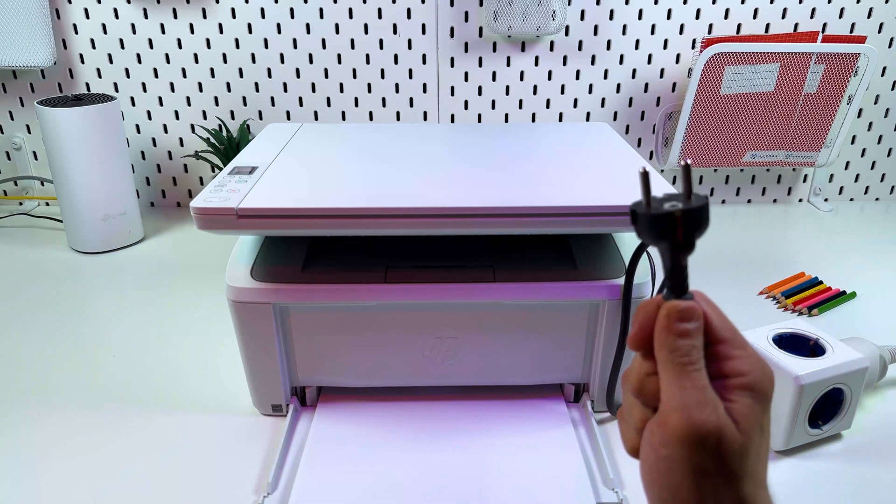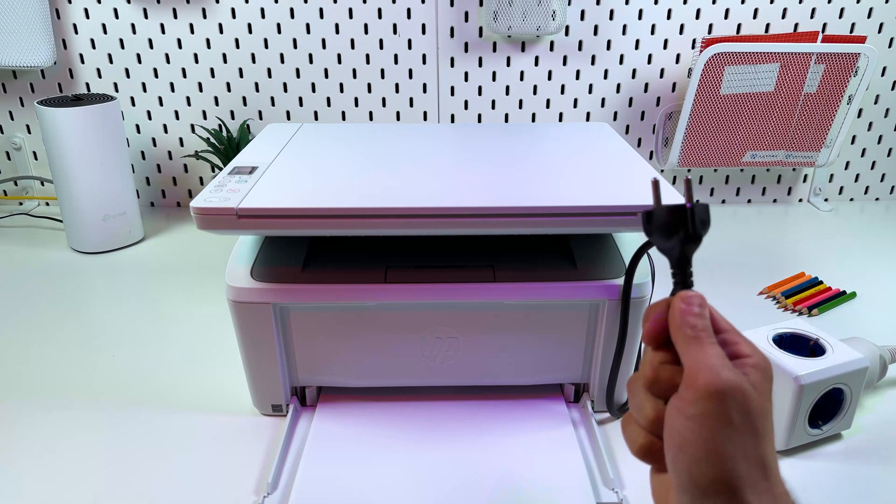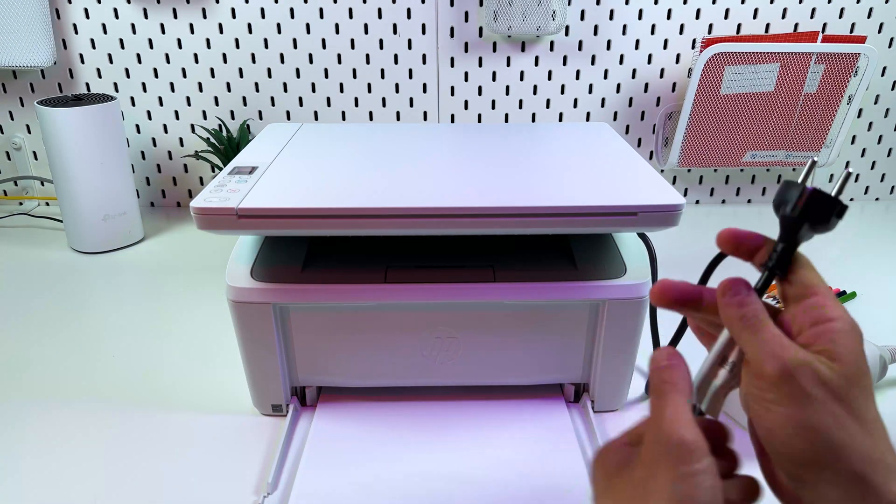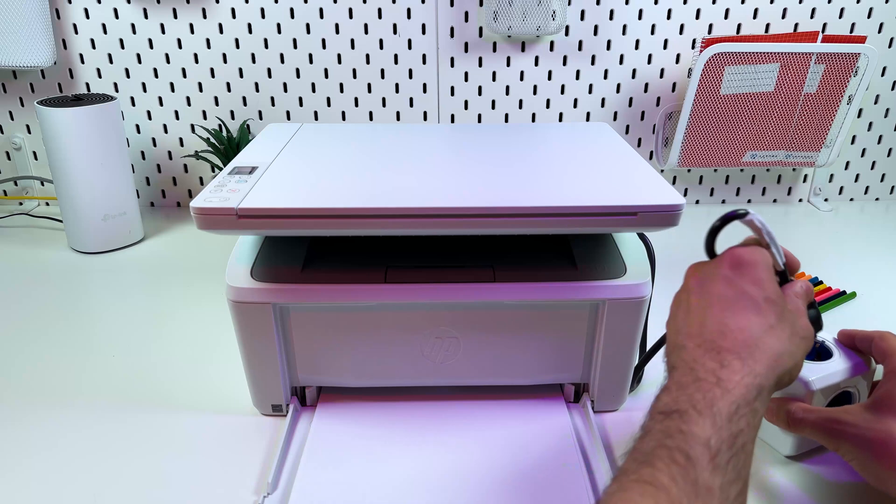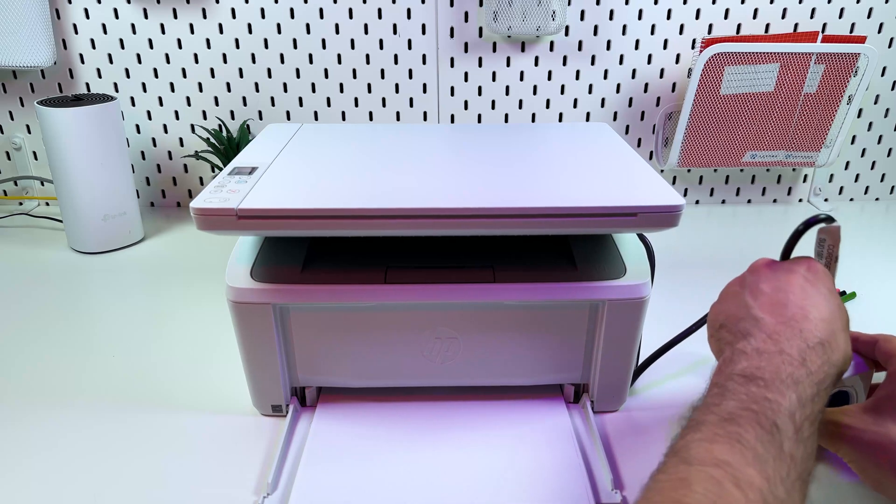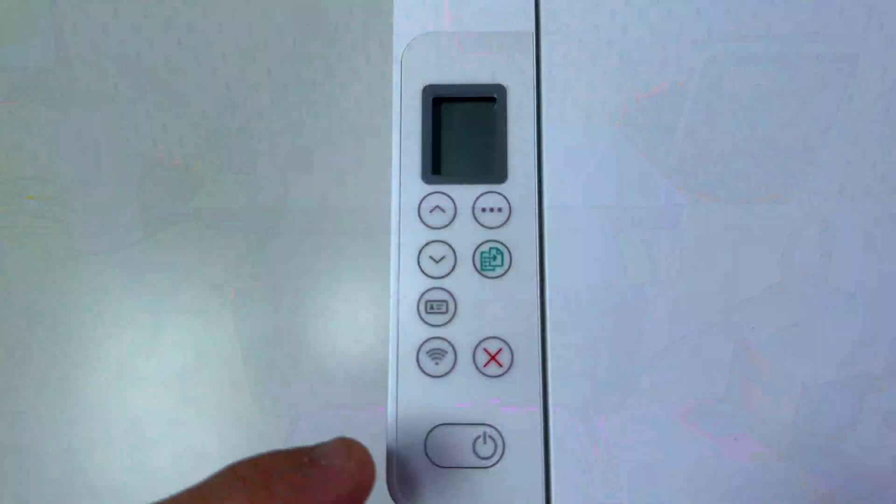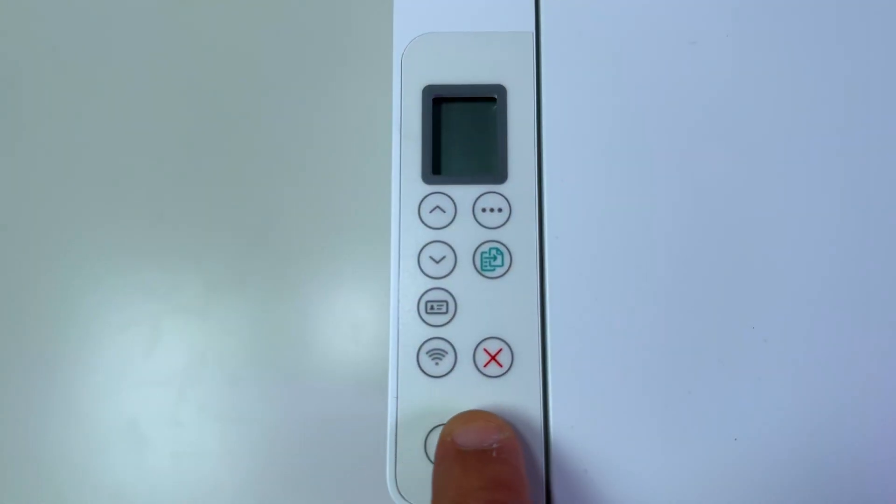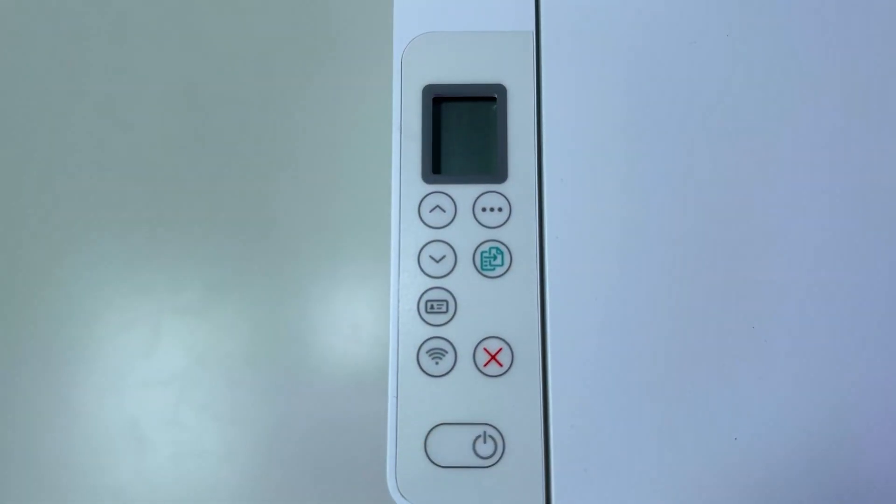Next connect the power cable from the box to your printer and plug it into the power socket. And press the power button to power on the printer.